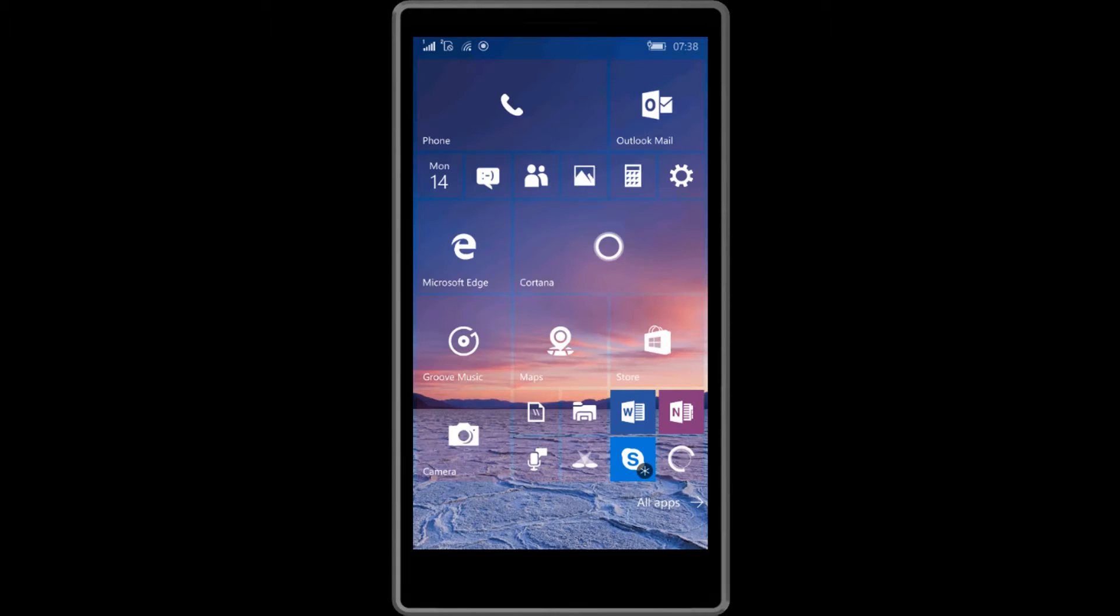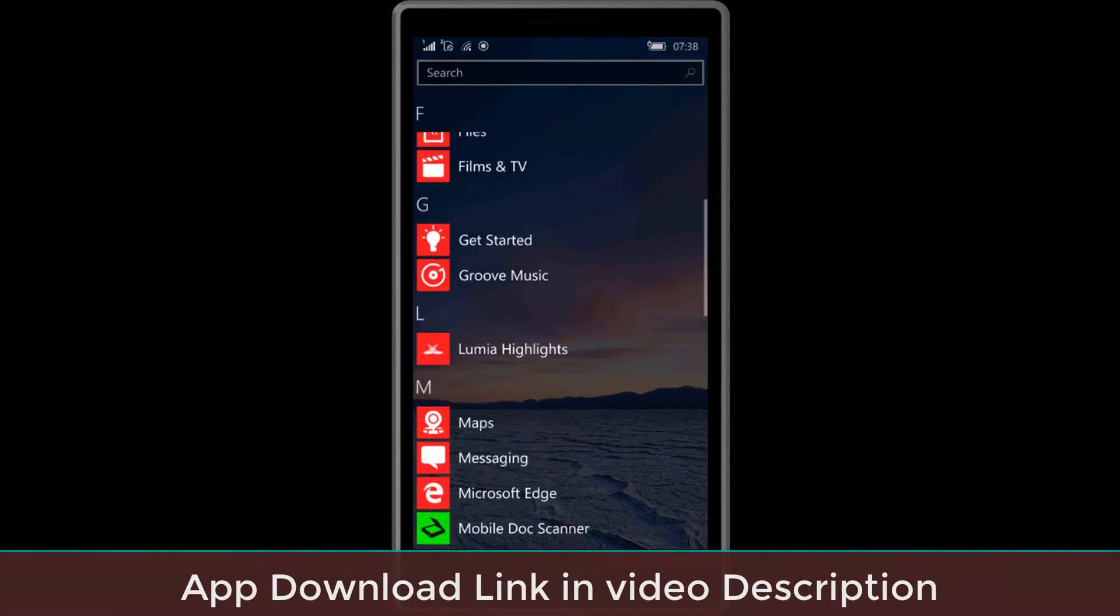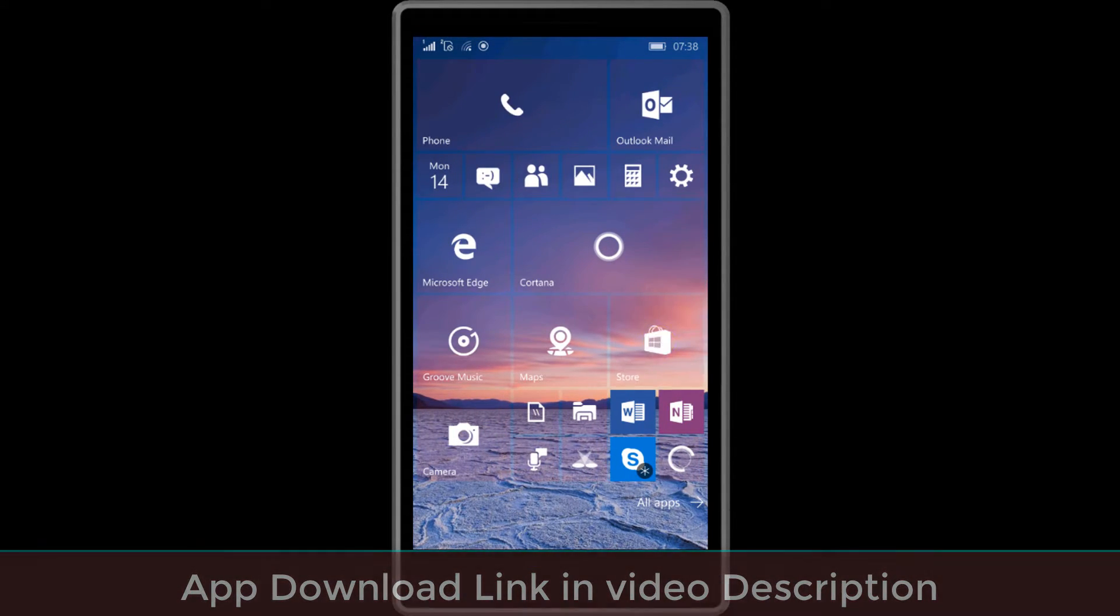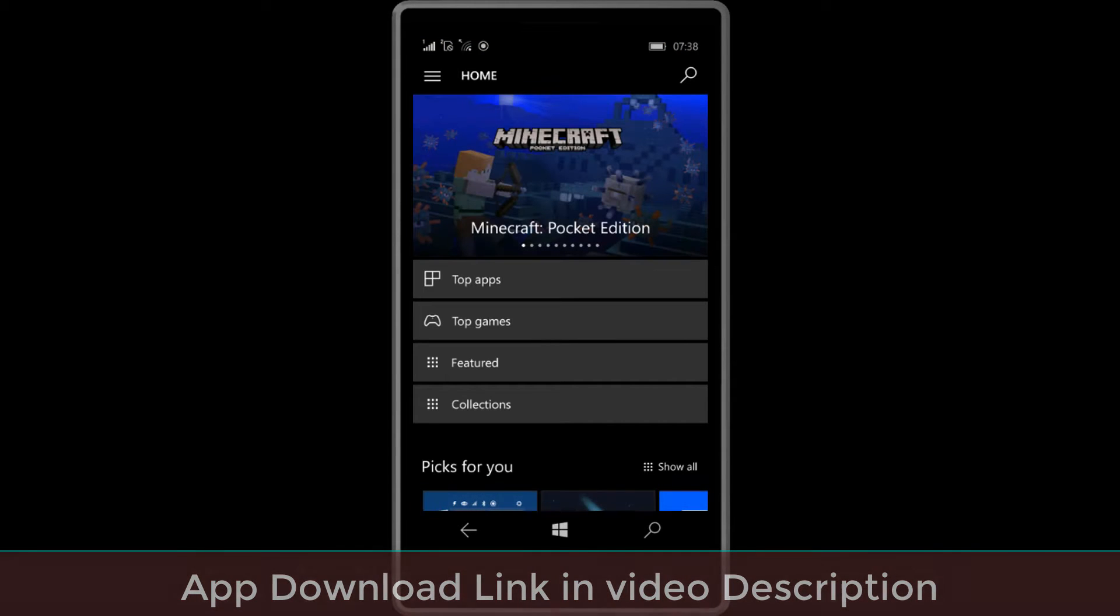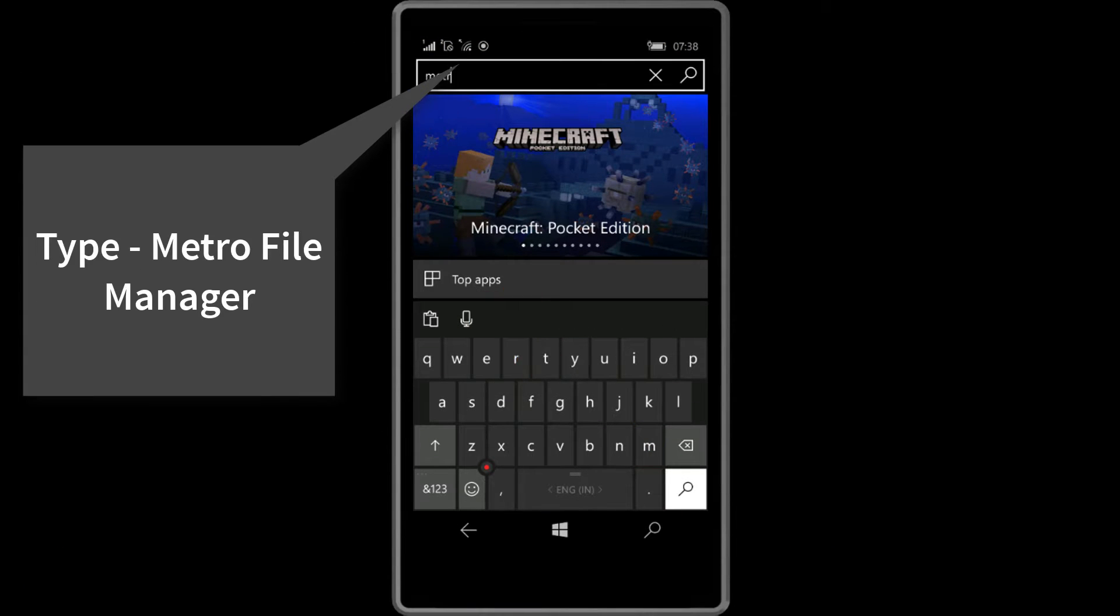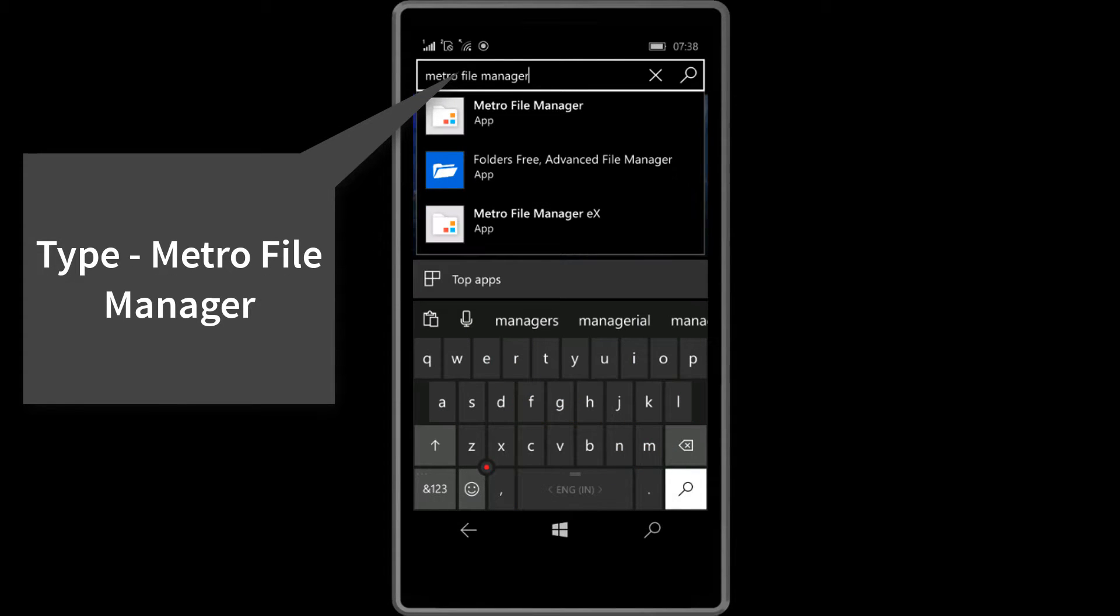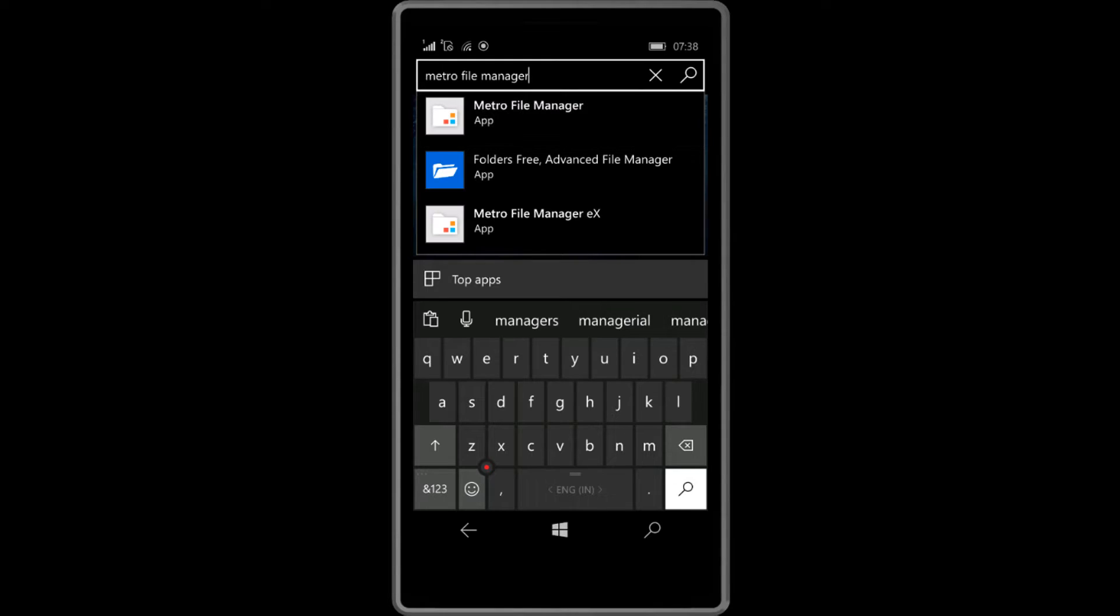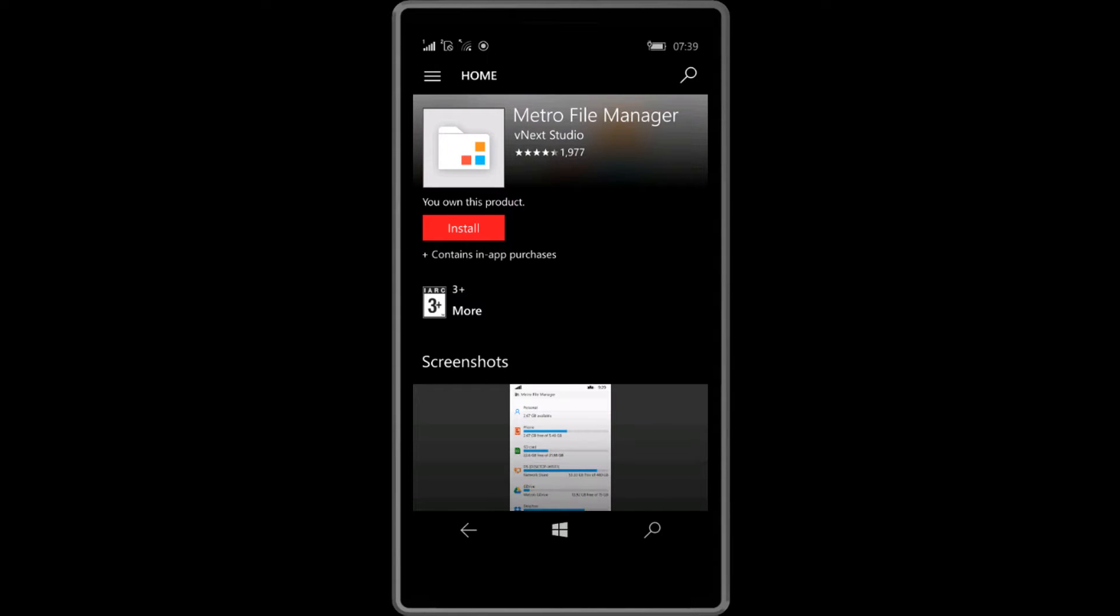First you need to download an app. You can find the download link in the video description. Let's open the store. Click the search icon and type Metro File Manager. Here's the app, now click this.